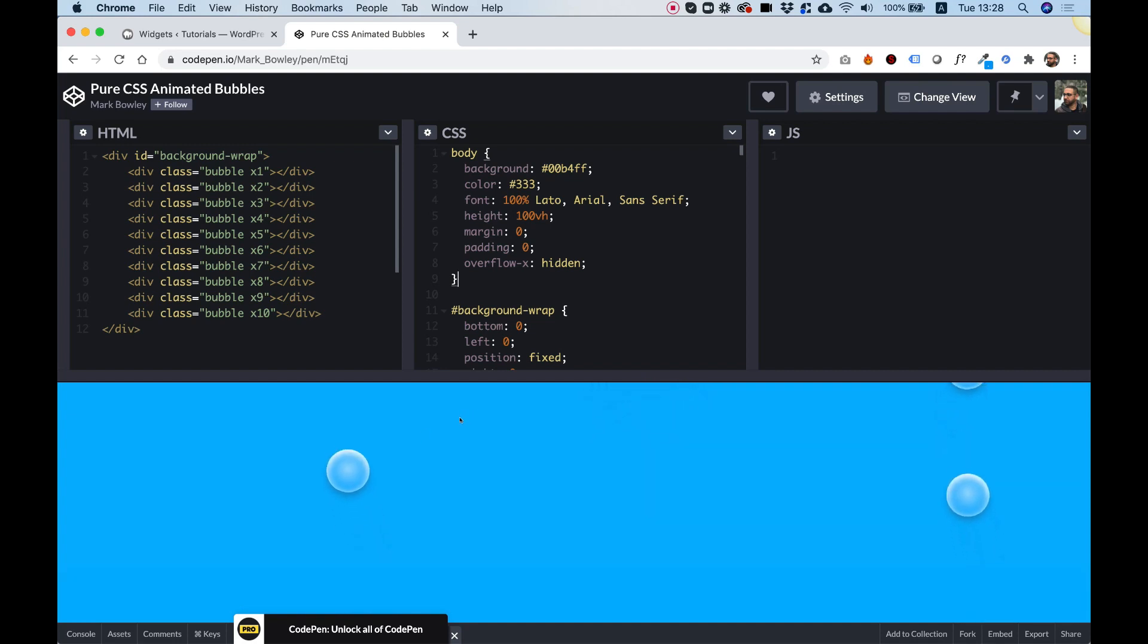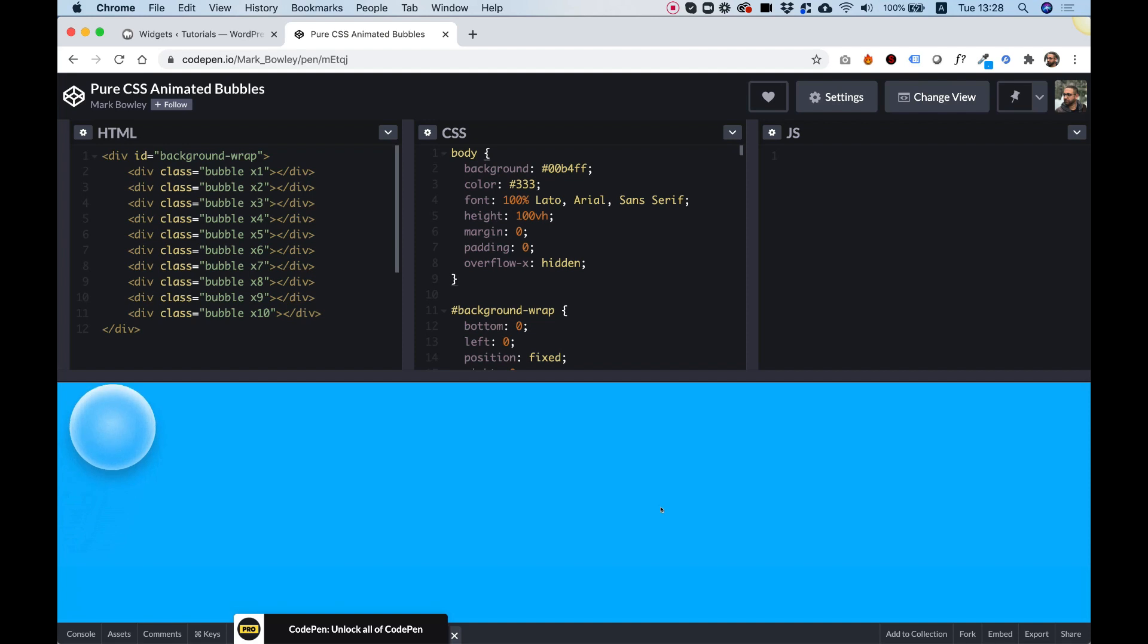So to do that, what we need to do first of all is clean up the code a little bit because we don't want to add a background color to our body of the website and stuff like that.